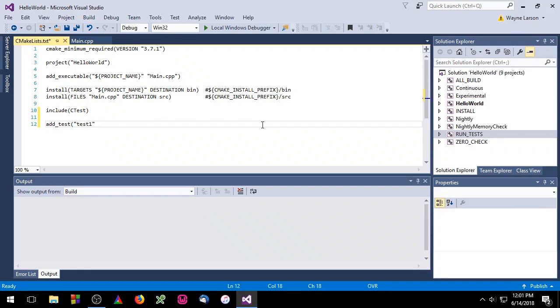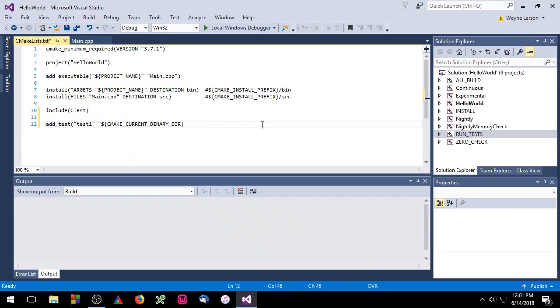The second parameter is the executable you want to run the test on. For that, we're going to need some CMake variables. The first variable we're going to use is the CMakeCurrentBinaryDIR. The CMakeCurrentBinaryDIR just points to the build directory. Now, once we're in the build directory, we need to specify the executable we want to run. In this case, that's hello world. For that, we'll use the project name variable.